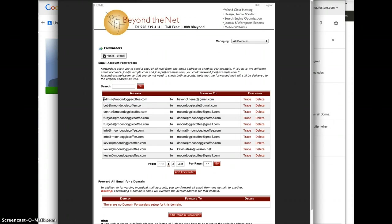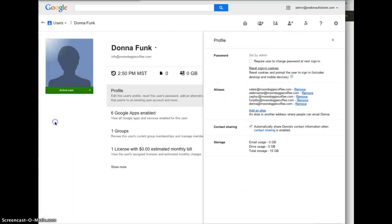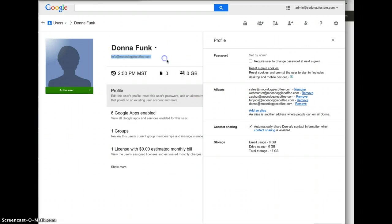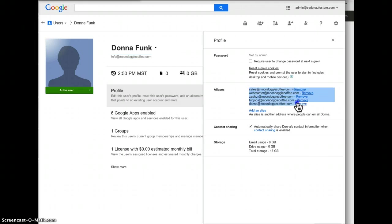I'm actually maybe setting up your SSL certificate. I may need that but all the rest I've imitated on Google Apps. So here we are, Donna Funk. Your primary is info and you can see all these aliases on the right.